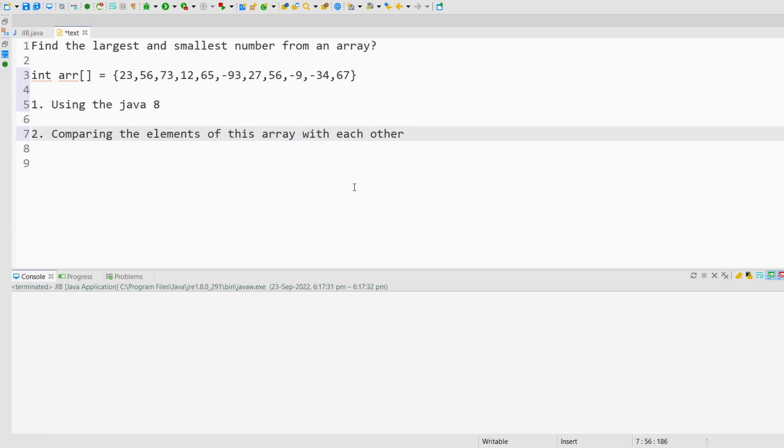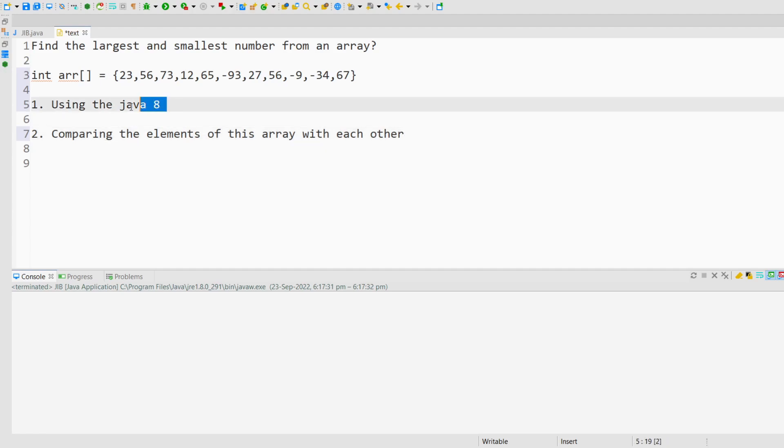In this video, I am going to show you both ways. First, I will tell you how you can solve this problem using Java 8.